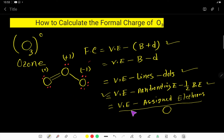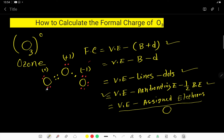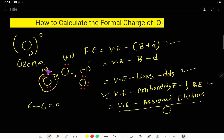Now let me show you the circle method: formal charge equals valence electron minus assigned electrons. To use this method, replace each line with dots — every line represents two dots. Draw a circle that includes all lone pairs but only half of the bond pairs. In a neutral oxygen atom we have six valence electrons. For oxygen A, the circle includes two, four, six assigned electrons. So the formal charge for this oxygen is 0.